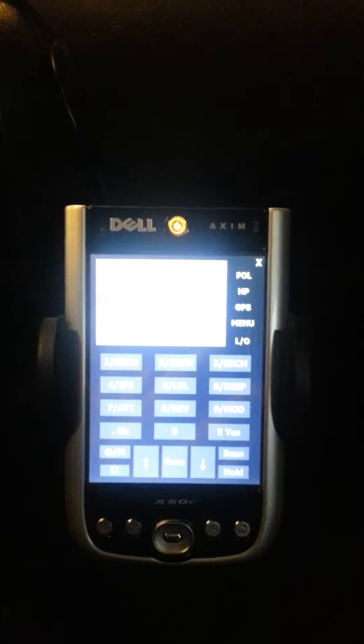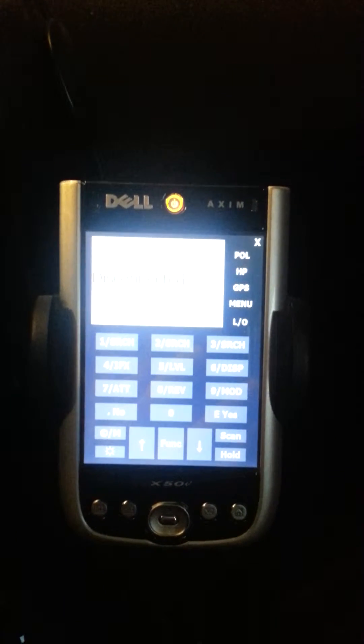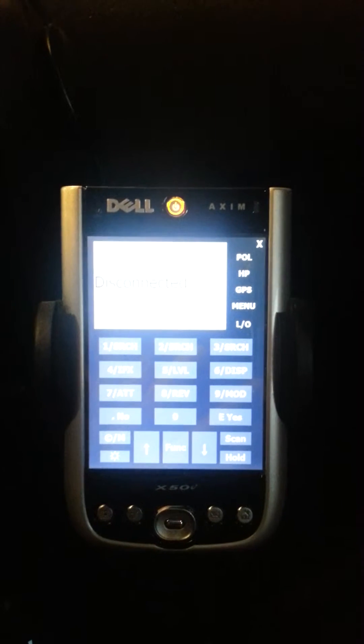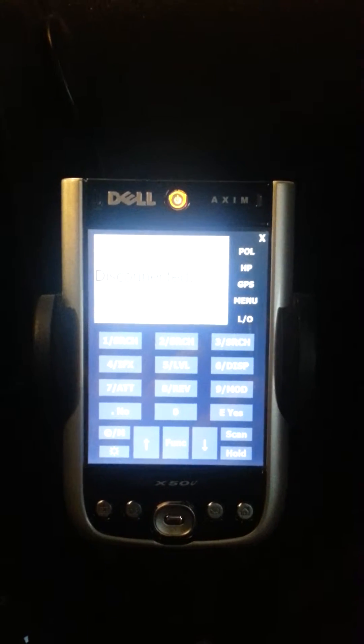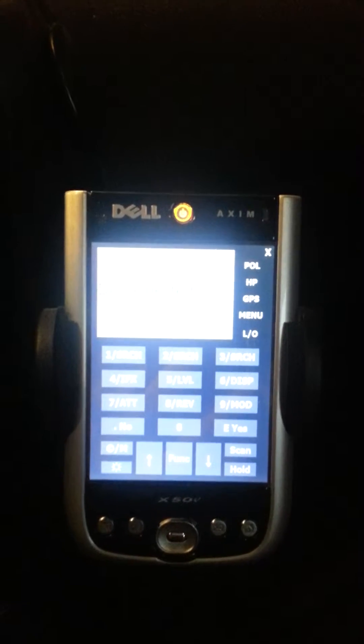This is showing off my new remote front end for a Uniden BCT15X scanner, and this is using a Dell Axim X50V with the Windows Mobile 6 OS upgrade on it.